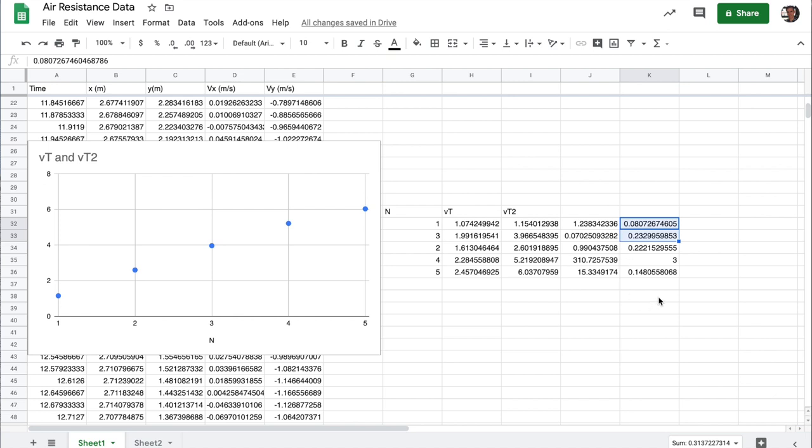All right, that should give you everything you need to tackle this lab. If you have any questions, post them to Piazza, and we will get to them promptly.